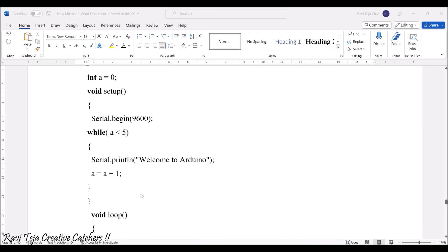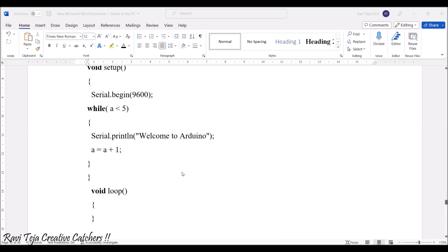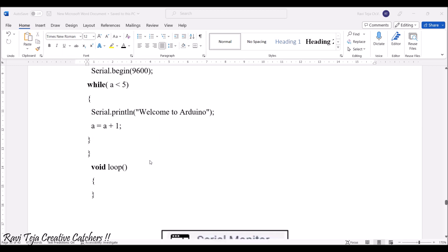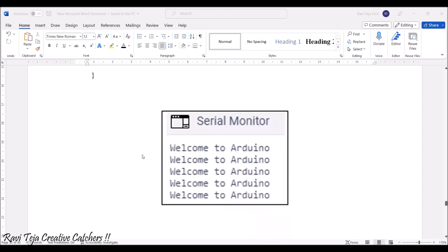While a is less than 5, it will keep on printing Serial.println('Welcome to Arduino'). So 'Welcome to Arduino' is printed until the value of a reaches 5. To track the value of a, we declare a = a + 1, incrementing it by one each time. So until the condition a < 5 is satisfied it keeps printing 'Welcome to Arduino', and this is how you can see it in the serial monitor.